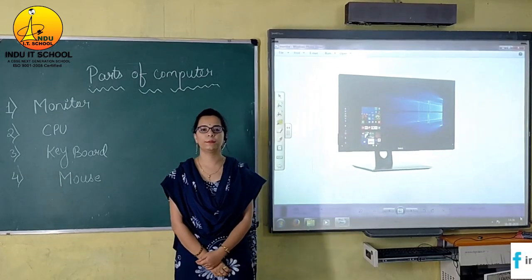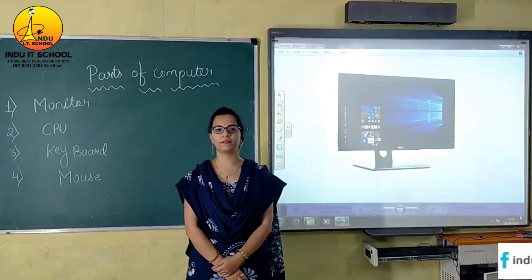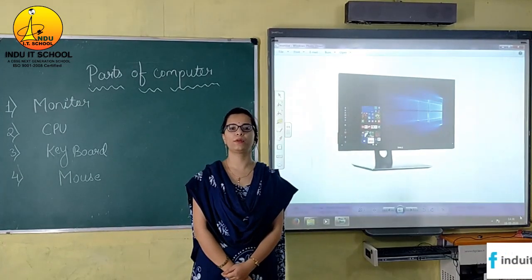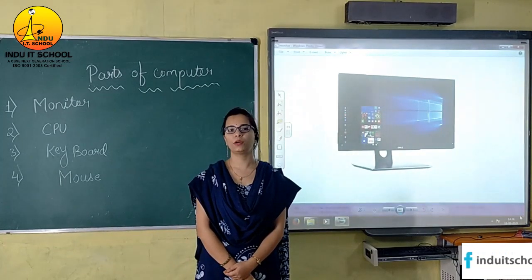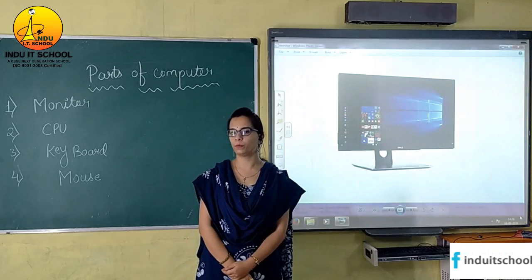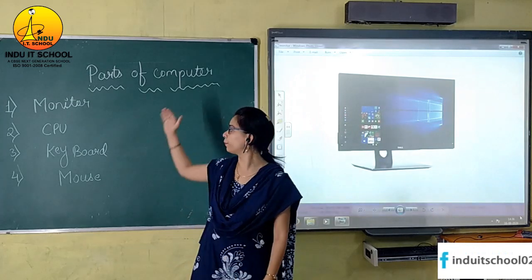Good morning students, my name is Meena Tiwari, I am your computer teacher. Today I am going to teach you about parts of the computer.